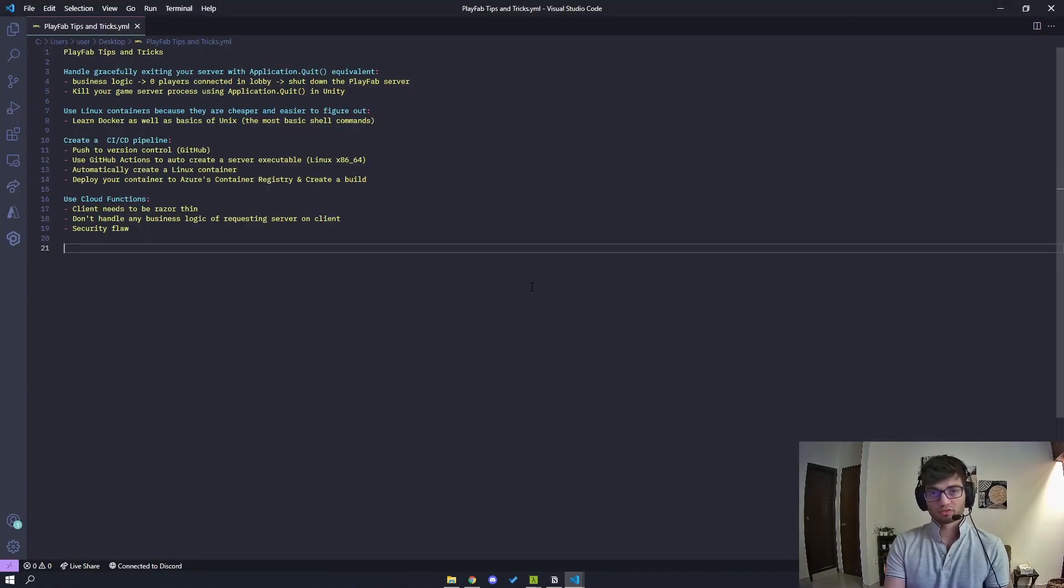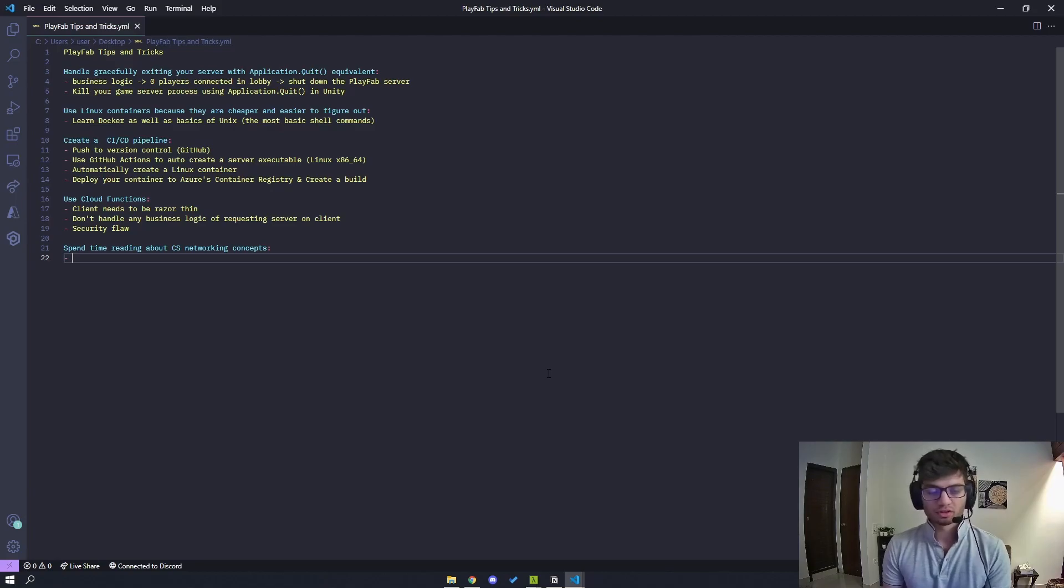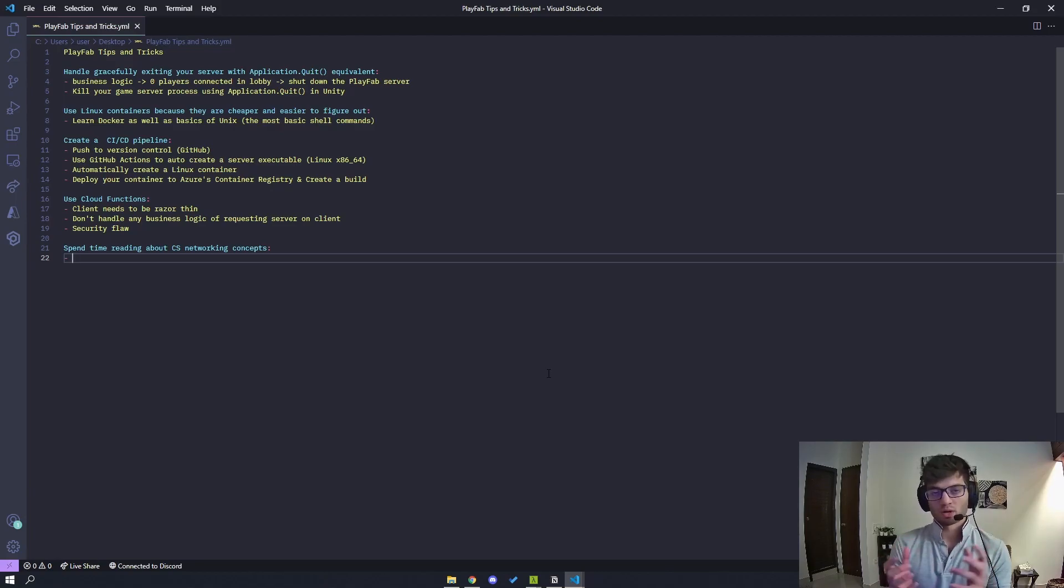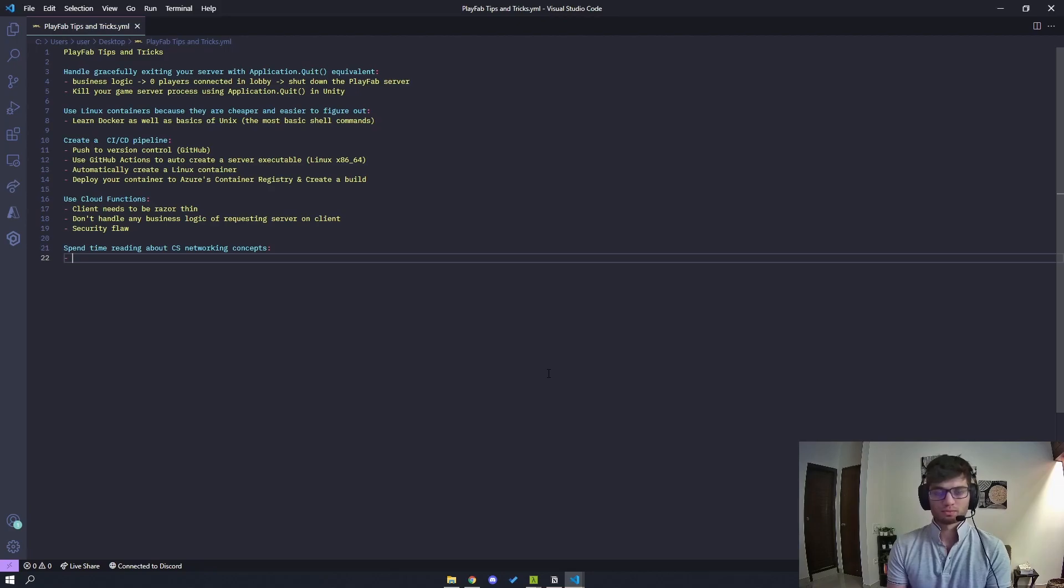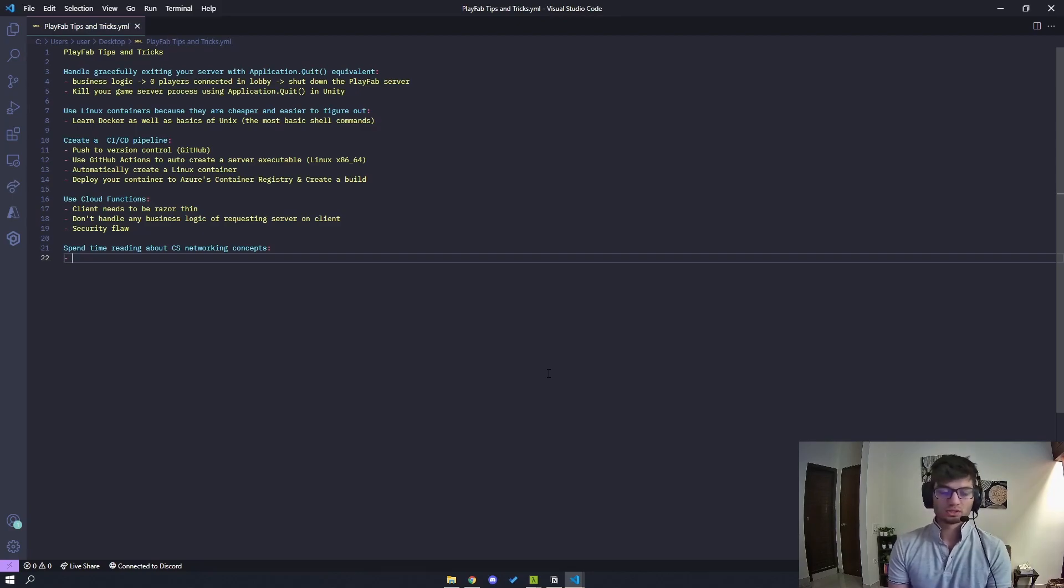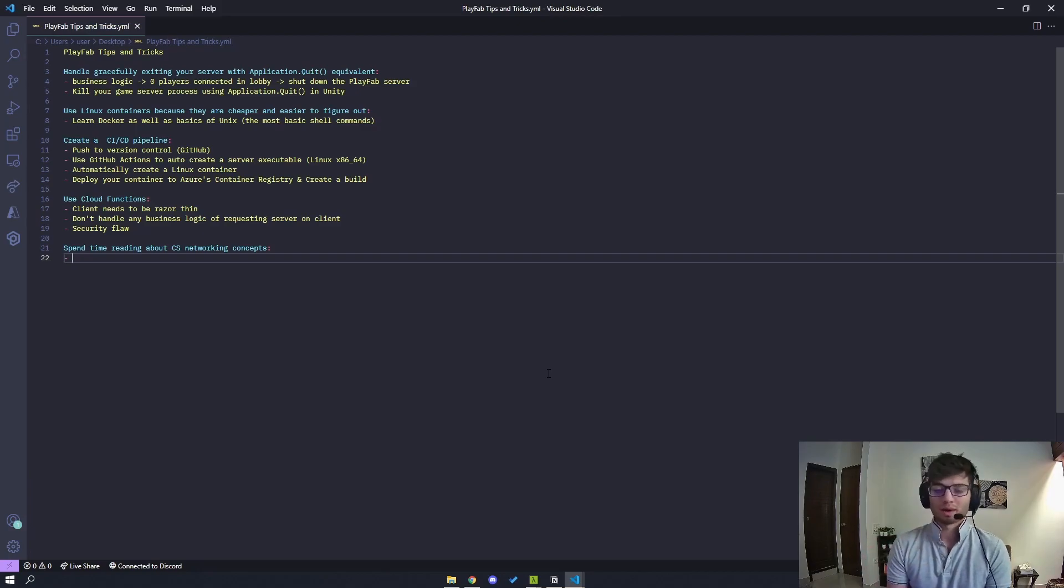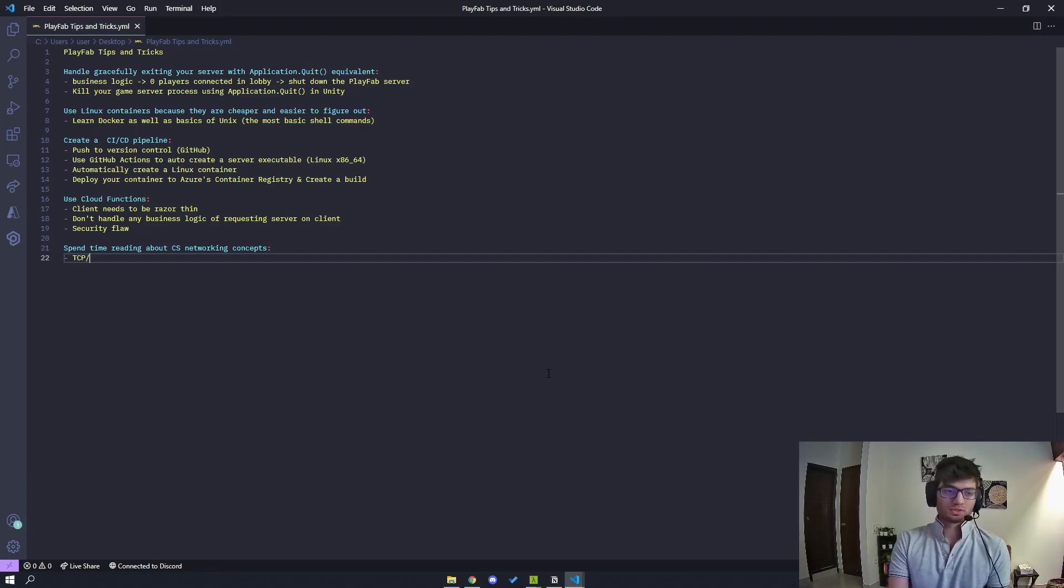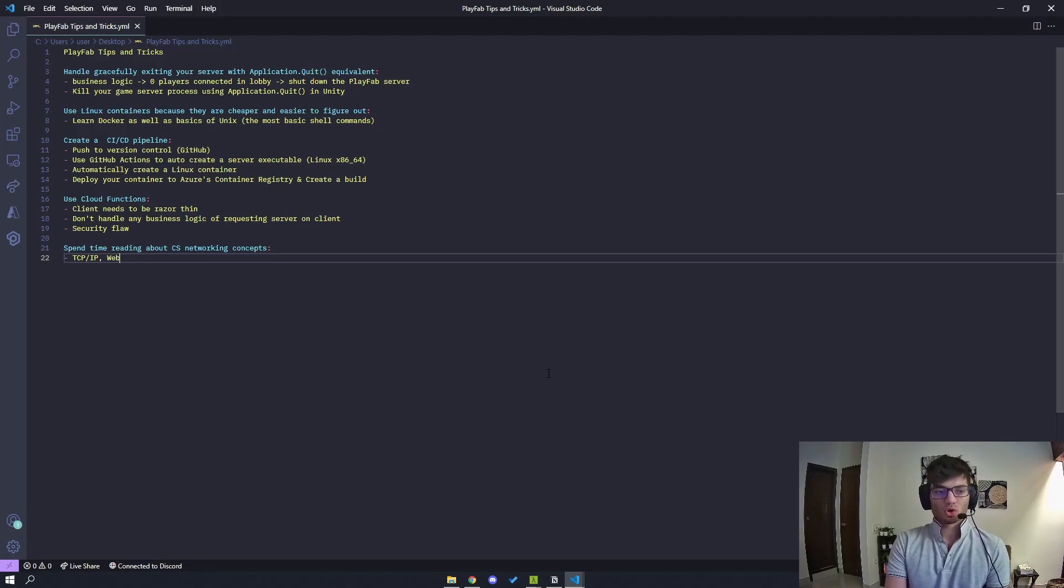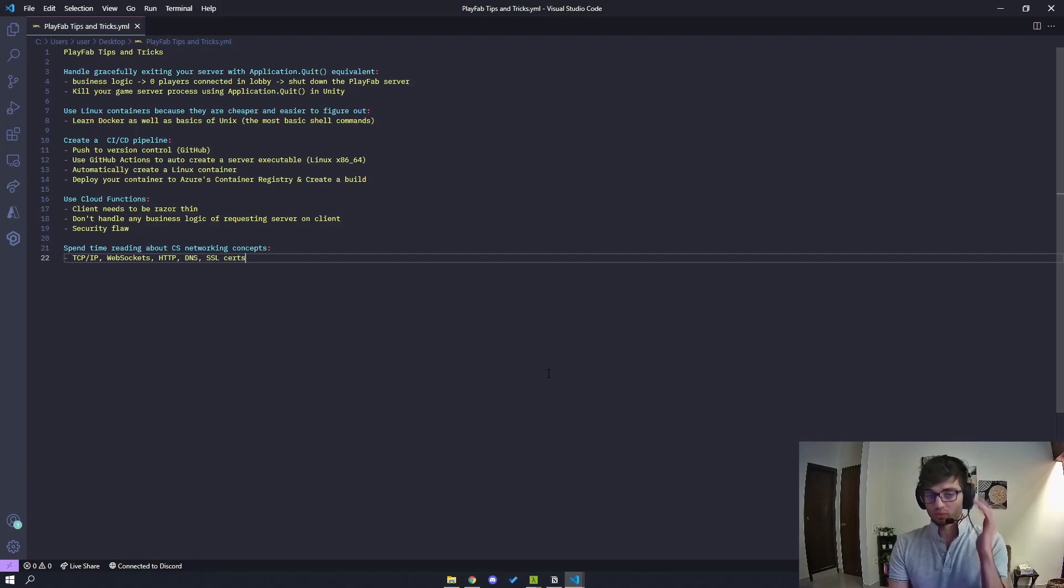Alright, so the final tip I have is to spend time reading about CS networking concepts. So naturally, everything that you're doing here falls into some amount of DevOps work. So there's a lot of overlap with DevOps. It basically is DevOps. So you want to make sure that if your application has some edge cases, or your business logic has some edge cases that does not follow like a cookie cutter pattern, then you need to be aware of certain concepts, protocols like TCPIP, you have WebSockets, you have HTTP. If you're aware about DNS, SSL certs, you need to be aware of all this because I'll give you an example.